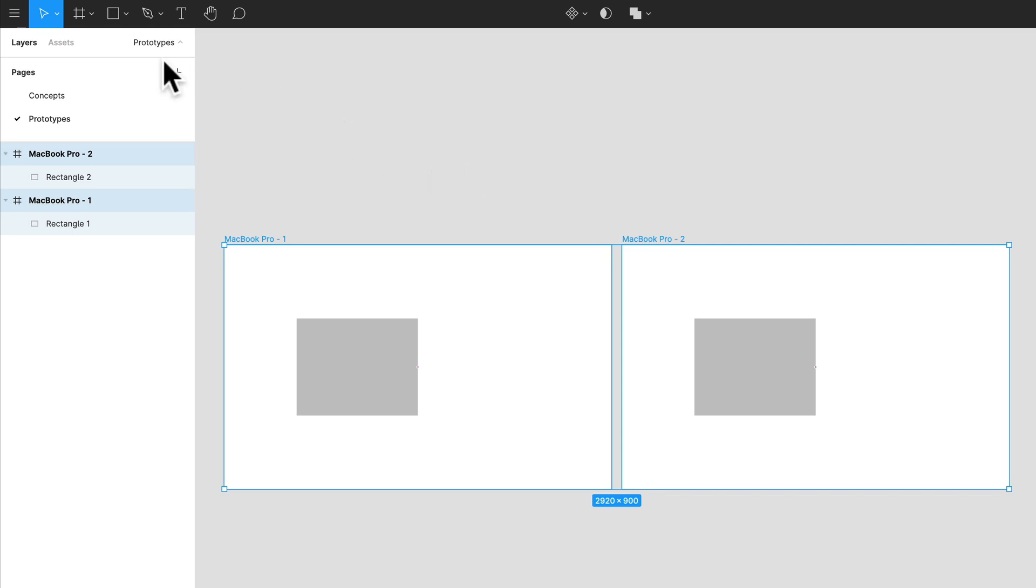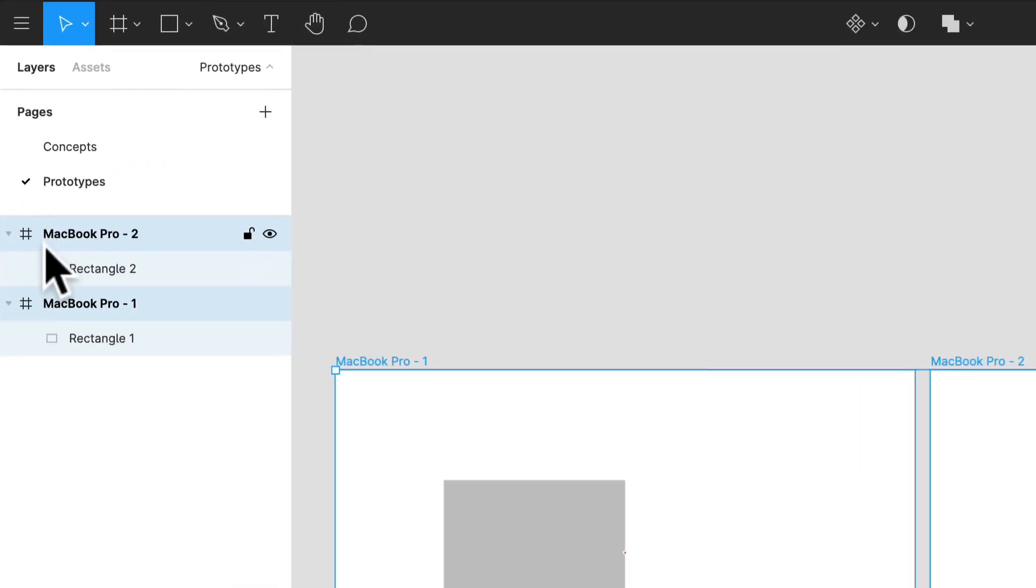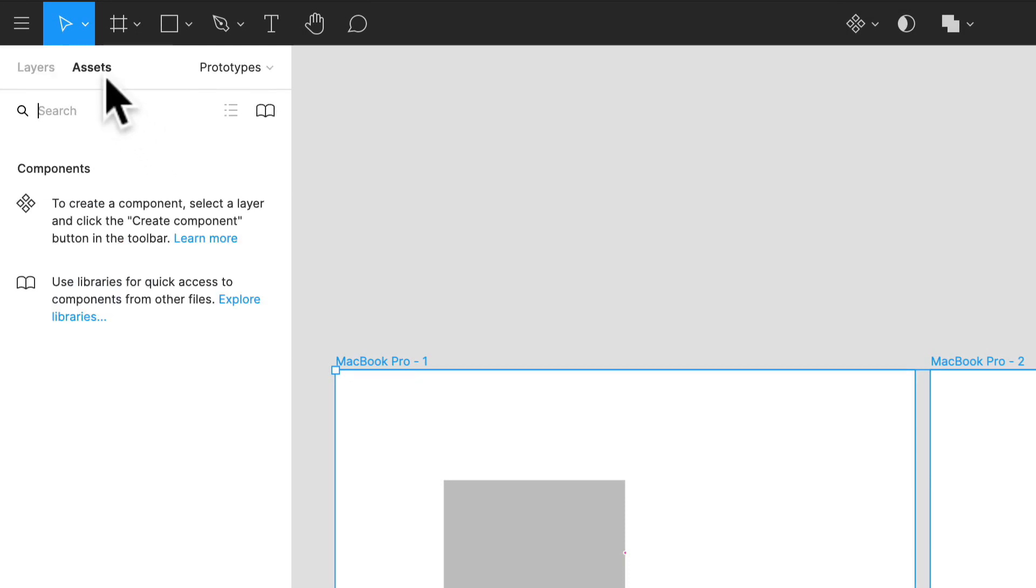So this is essentially where a lot of our stuff is going to live, all within the layers and pages panel on the left. Assets are something else entirely. Assets are for components.